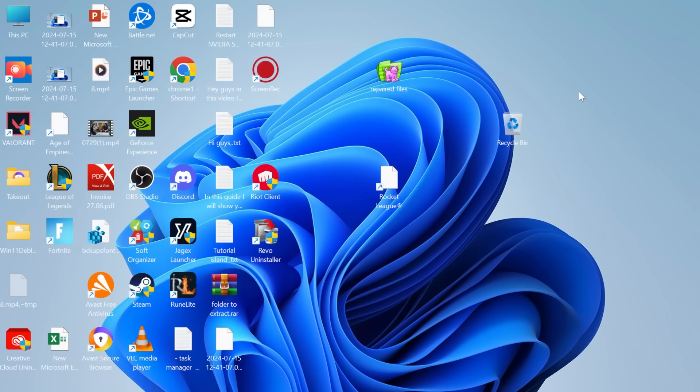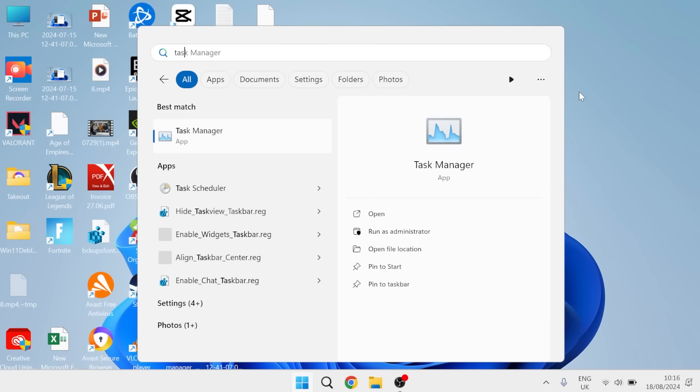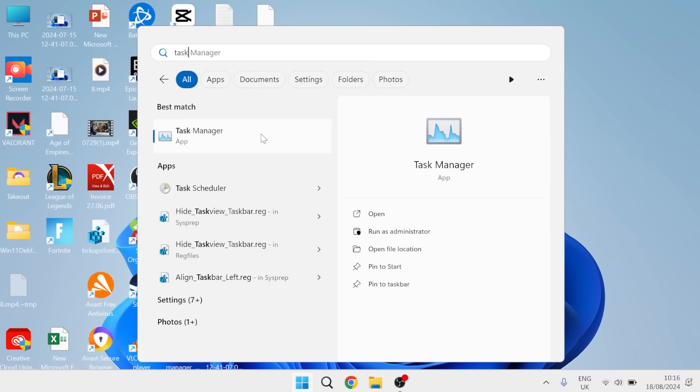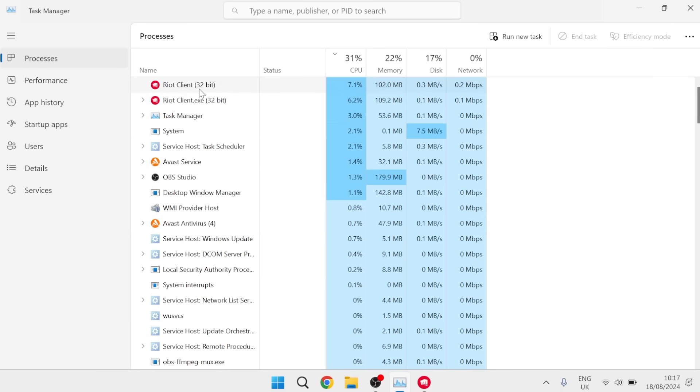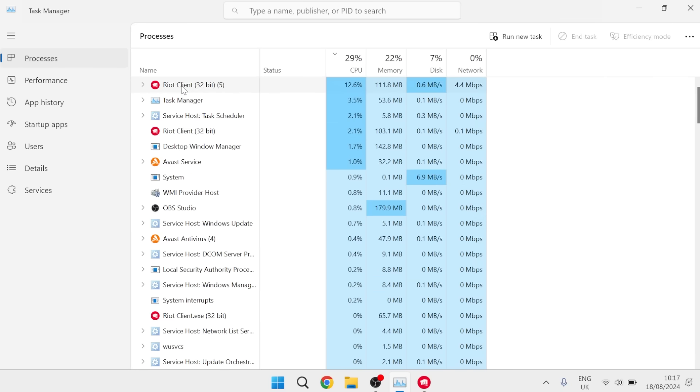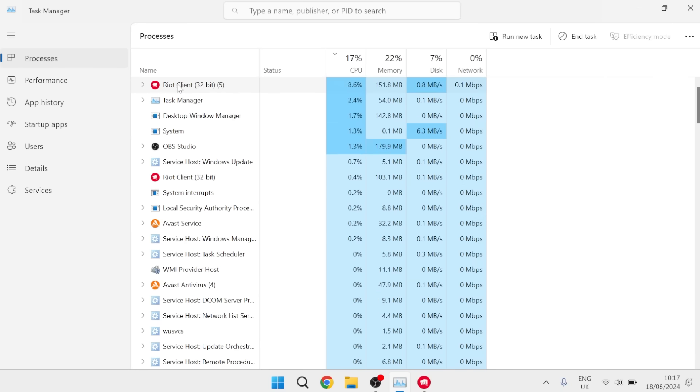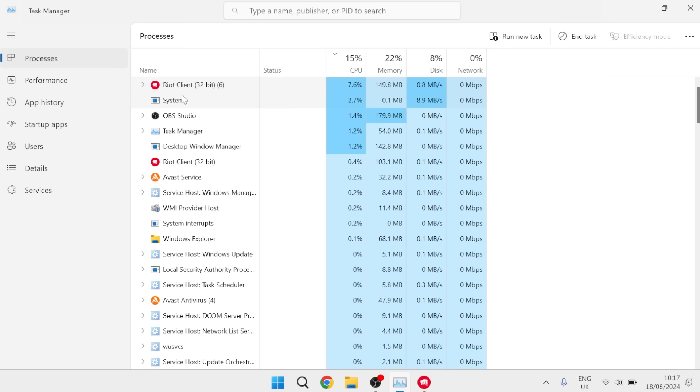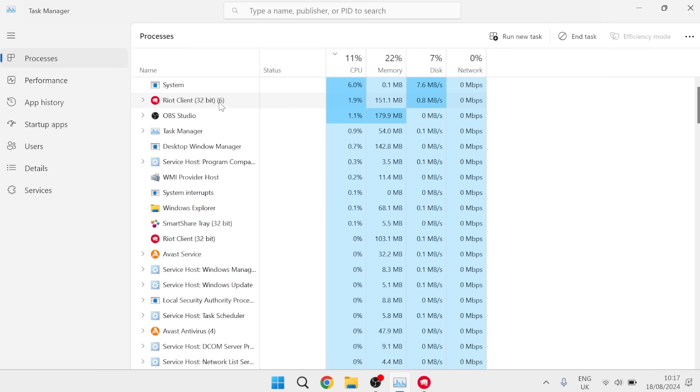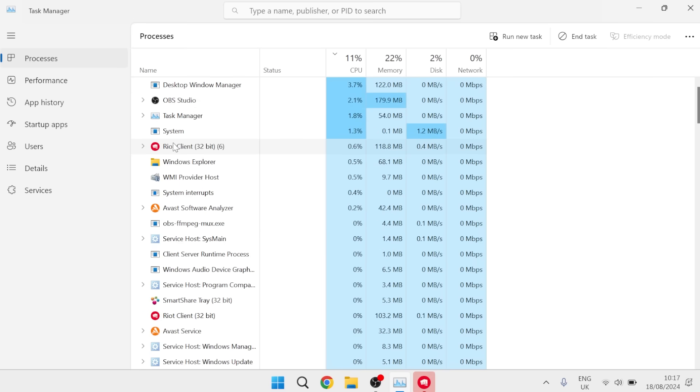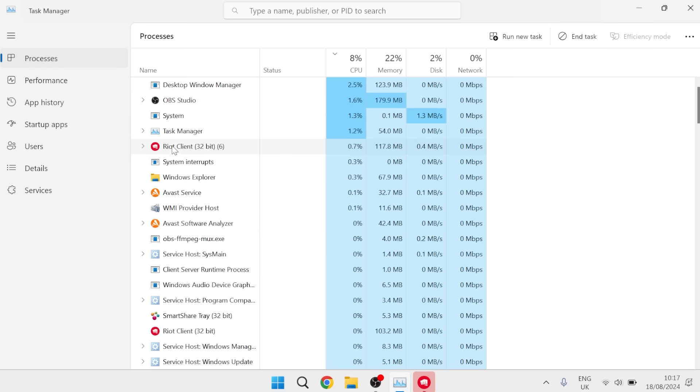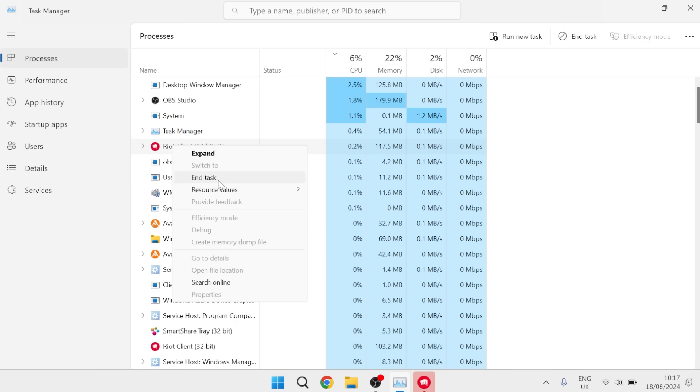The first thing you need to do is head over to your start menu, search for task manager and head over to the task manager window. Now from here we just need to close down any references of either the Riot client, League of Legends or the Vanguard application. So if you see any of these processes inside of here then we can just right click on each of them and select end task.